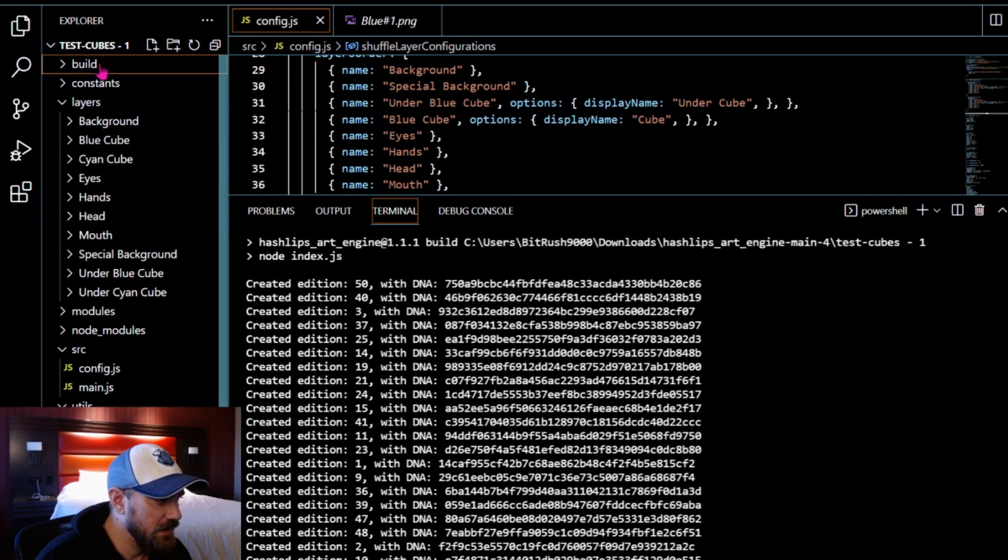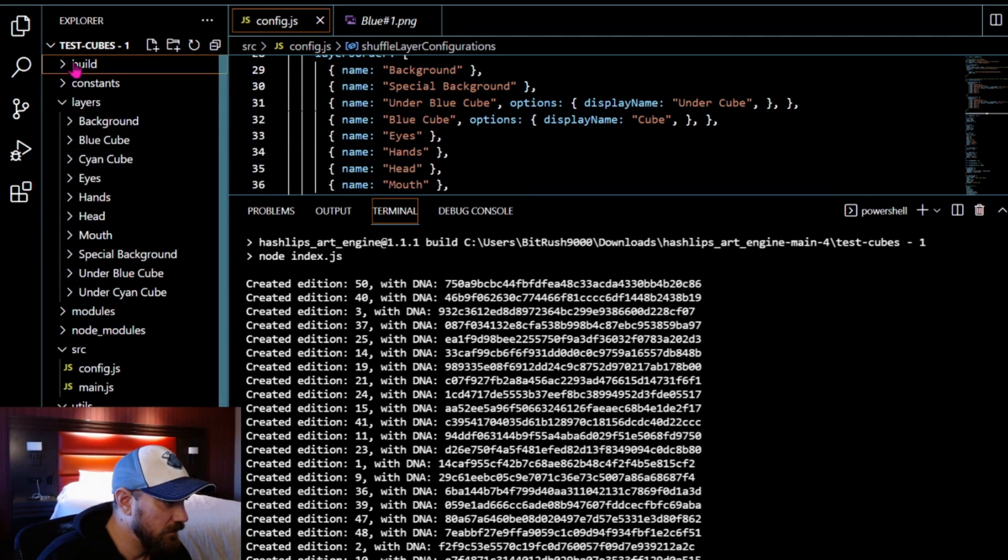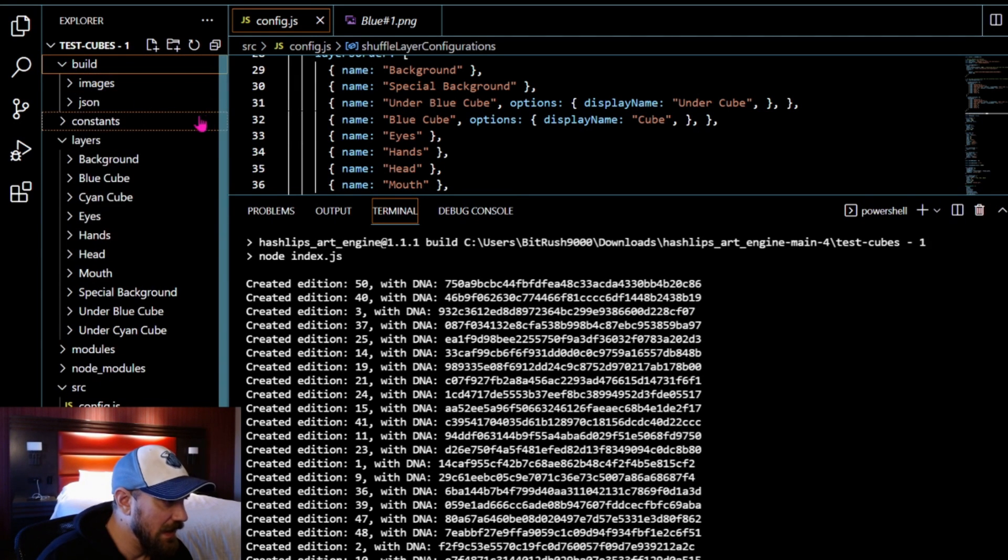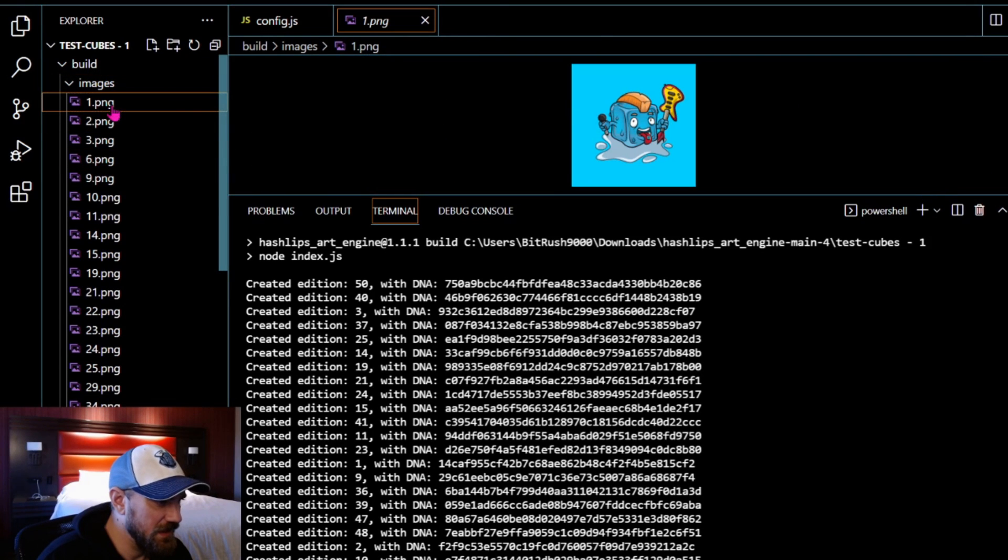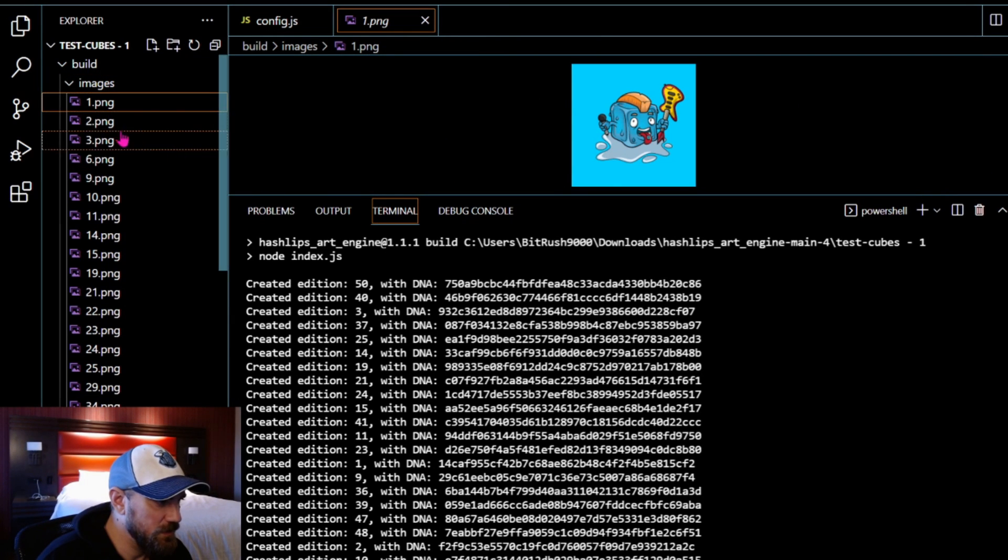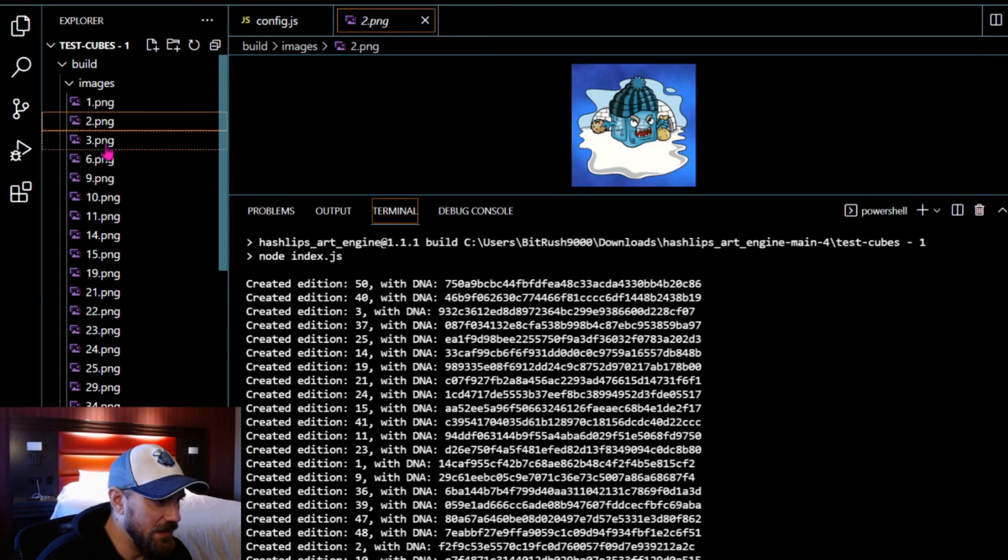After it's done building, we can come up to build folder and click on images folder and we'll be able to see some of these cubes that were created.